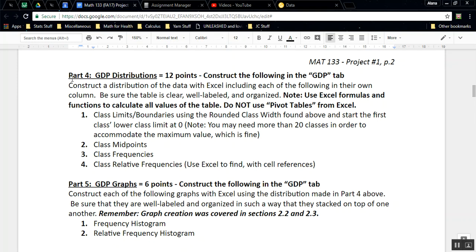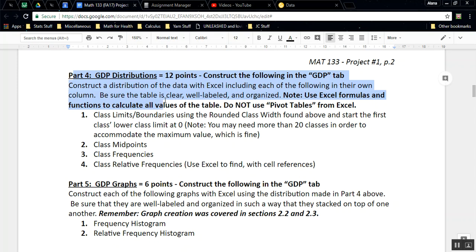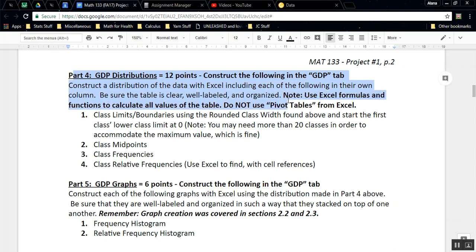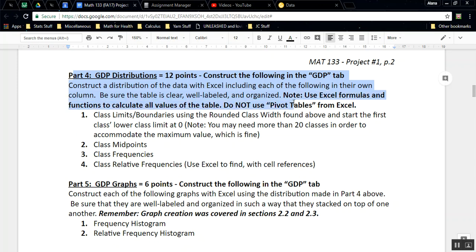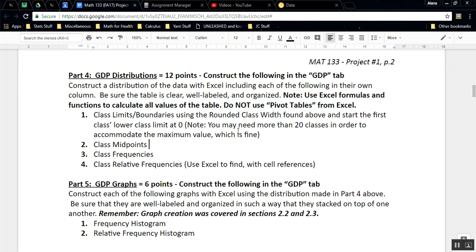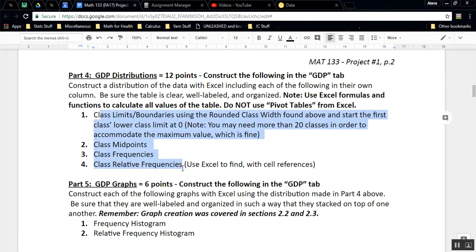For part four of our task, we're going to construct the following in the GDP tab. We're going to construct a distribution of the data with Excel, including each of the following in their own column. In other words, we're going to make a table and use Excel formulas to calculate the values of that table.